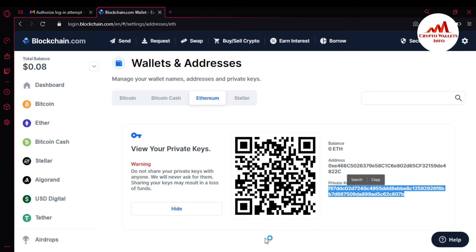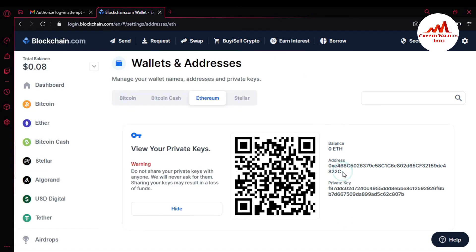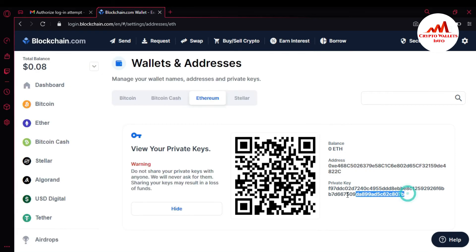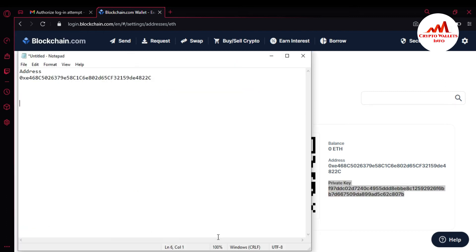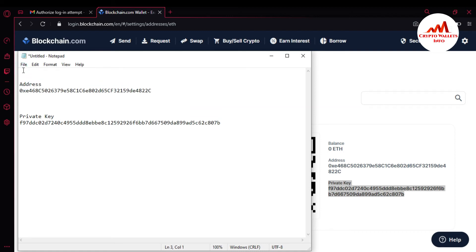I'm going to open my notepad file. The notepad file is open in front of me. Just simply copy using Control C and V. And also going to copy the private key and paste it here as well, entering the name 'private key'.